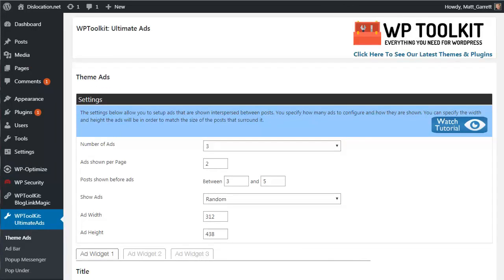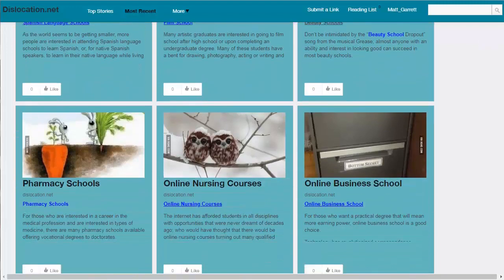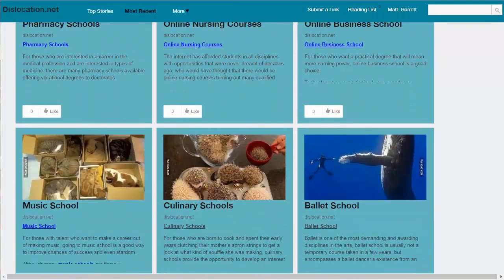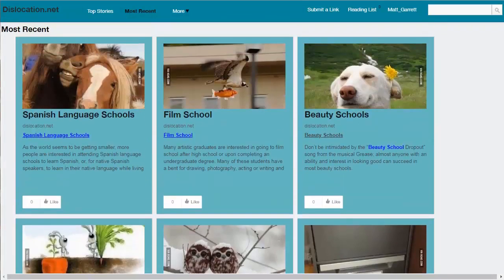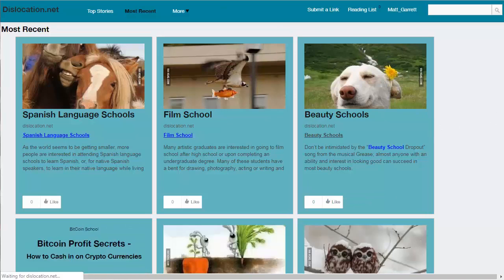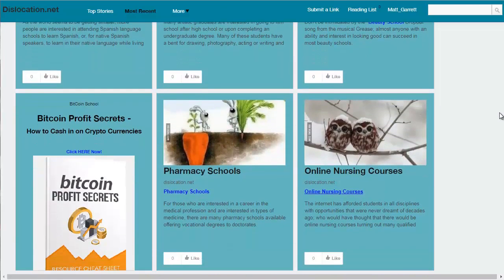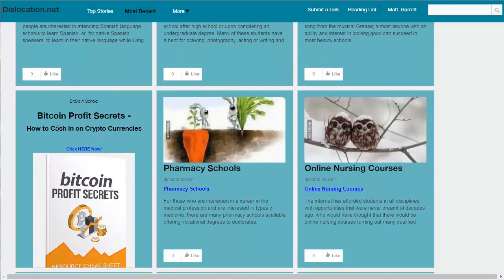Once that's updated, let's come across to my test site itself. At the moment you can see my posts are all appearing without any ads in them. Now that I've got the theme ads widget working, if I just hit refresh on this page we'll actually have an ad or two pop up.